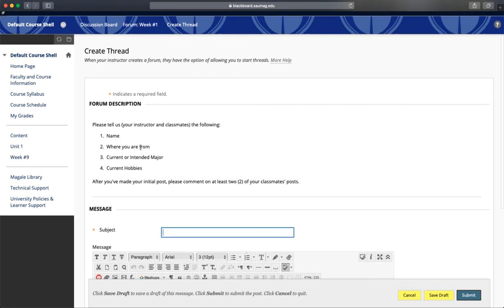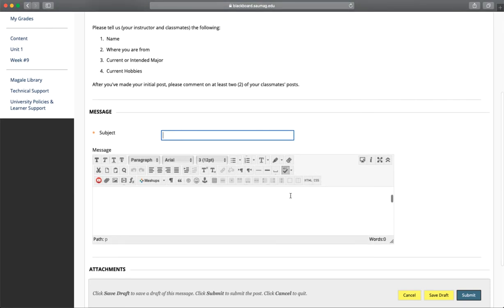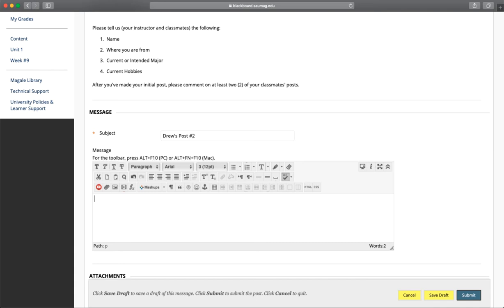You'll see the question again, so you can always reference it. You have to give it a subject or title, so Drew's Post number two. This is where you'll type your message or response to other students.